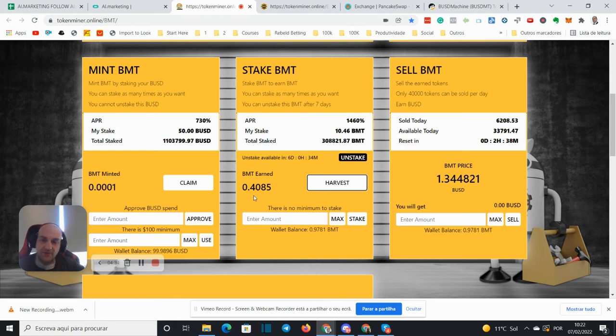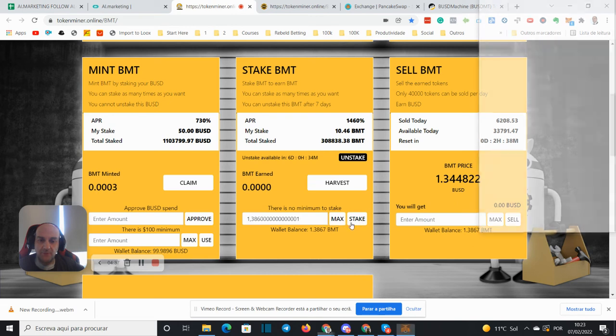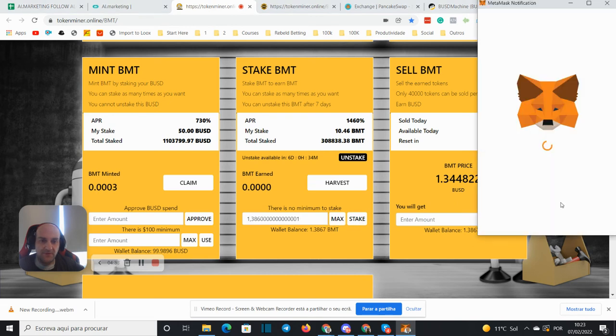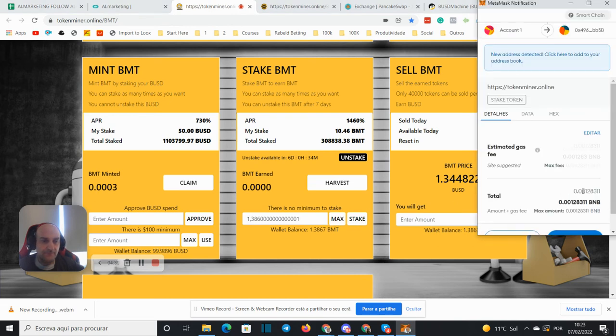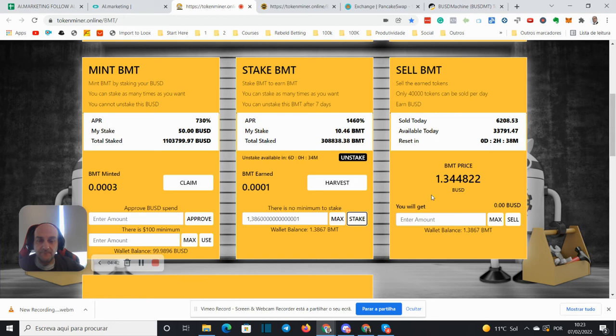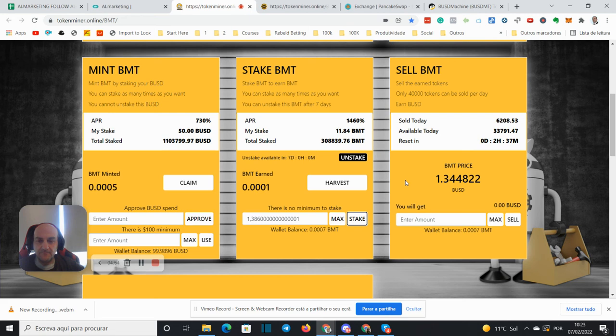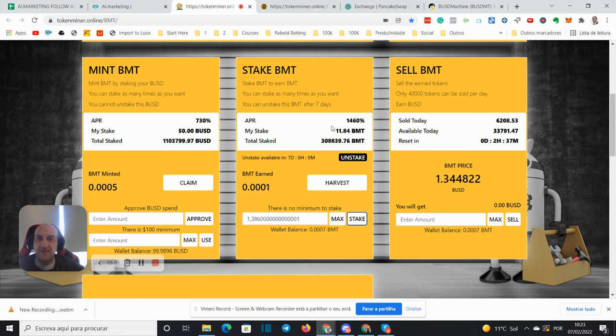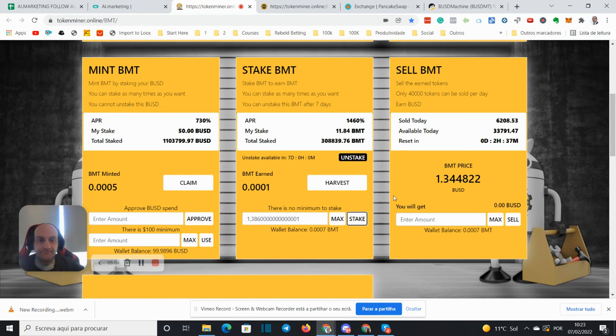And just waiting for it to update. Now recompounding. My stake is now 11.84 BMT. So that's it for today, bye.